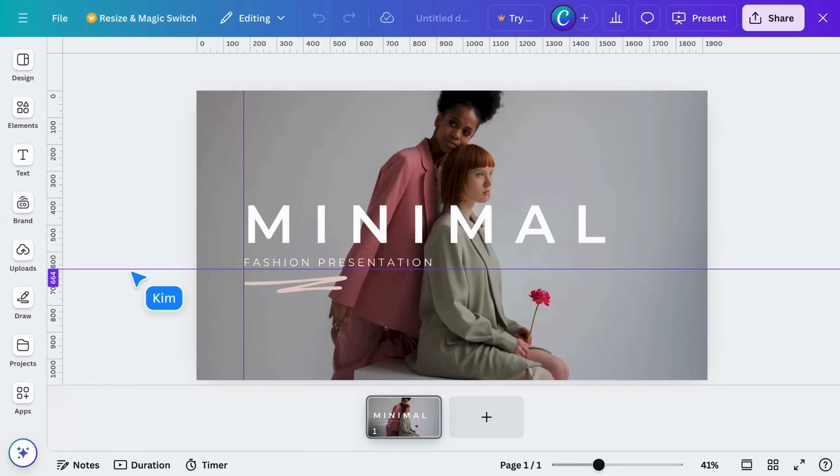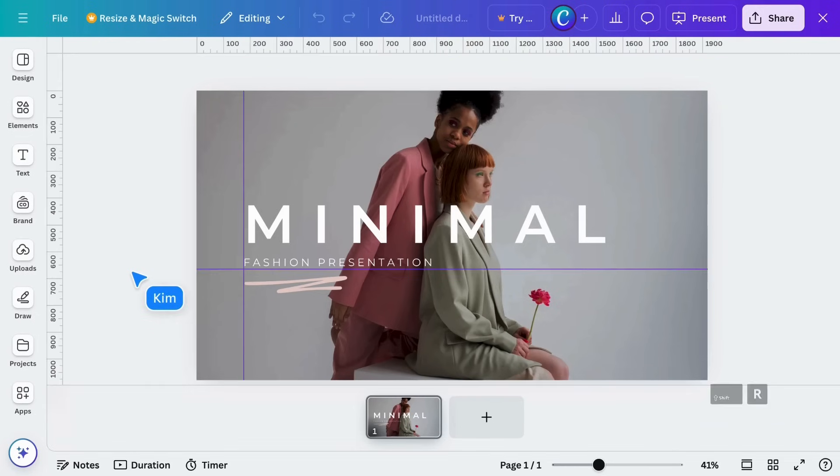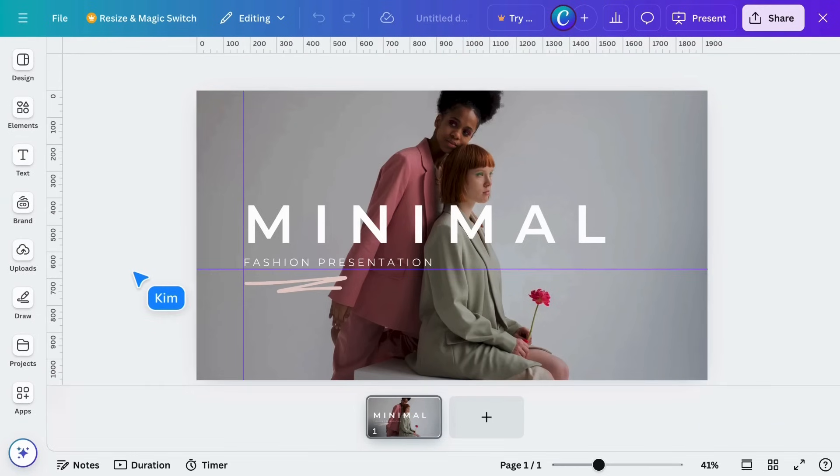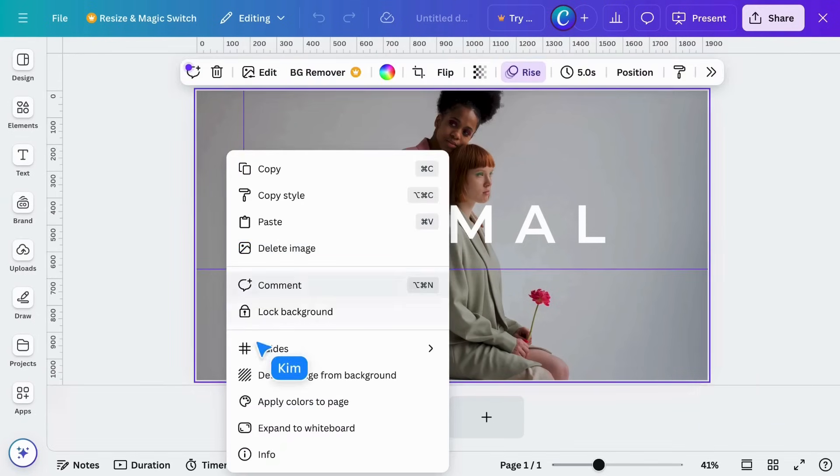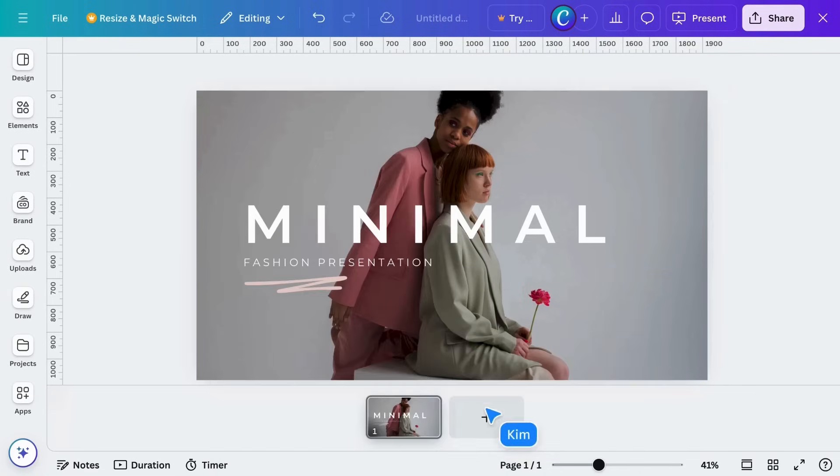If guides are getting in the way, just hide them by pressing Shift-R. You can lock and clear guides completely in the right-click menu.